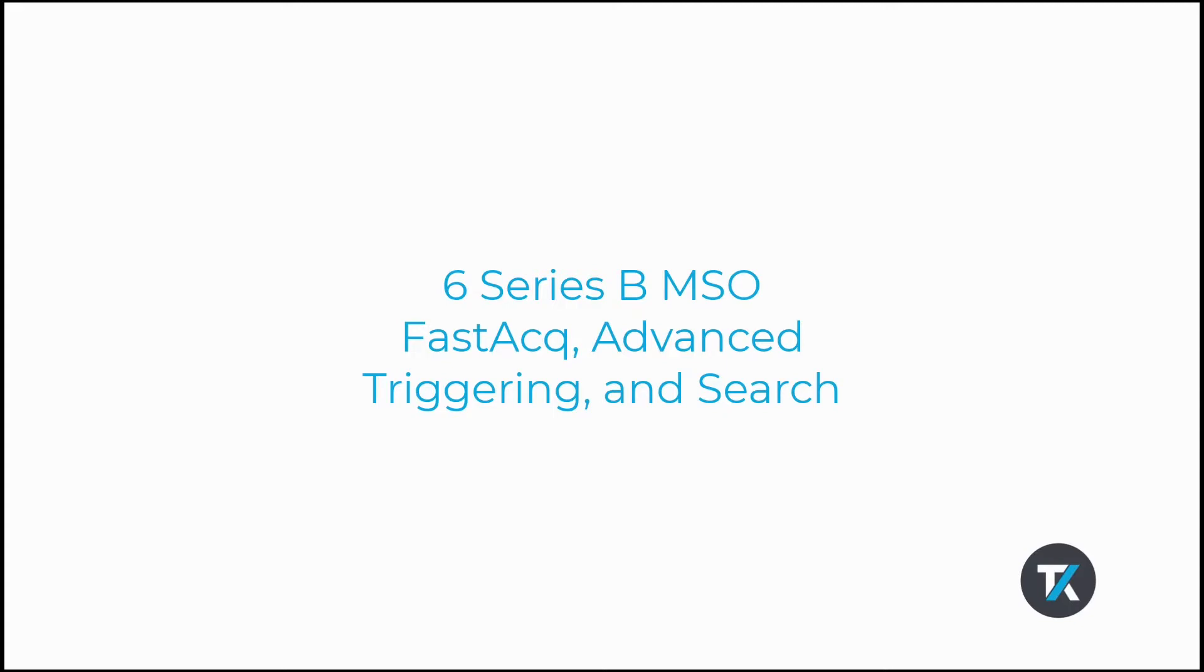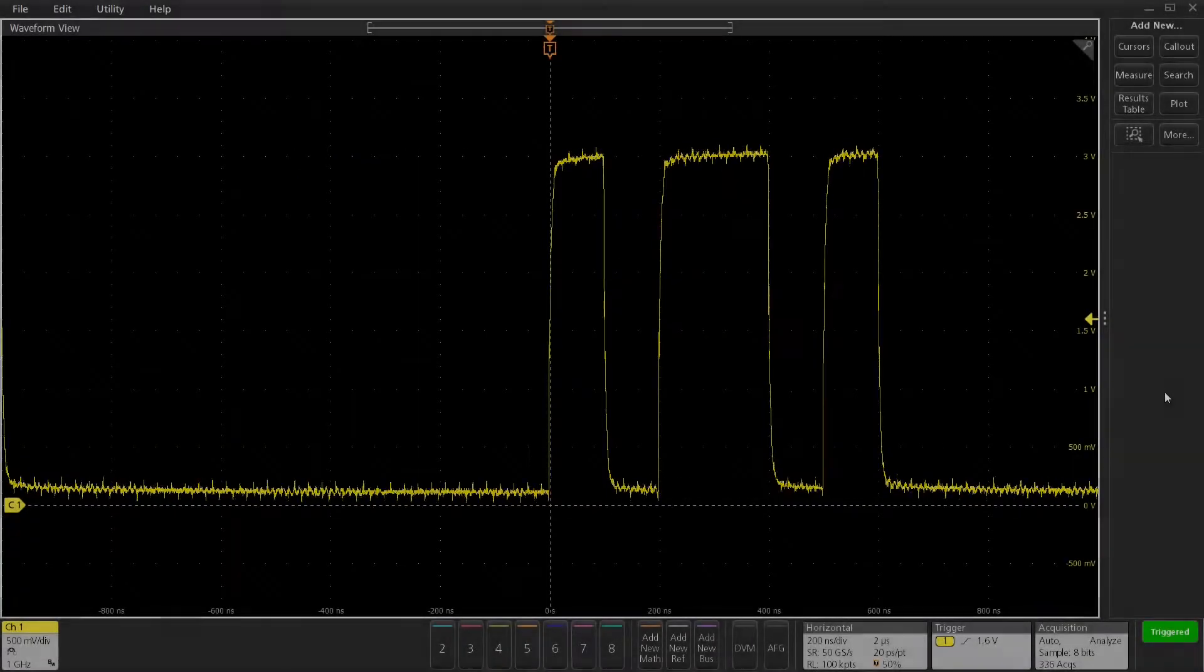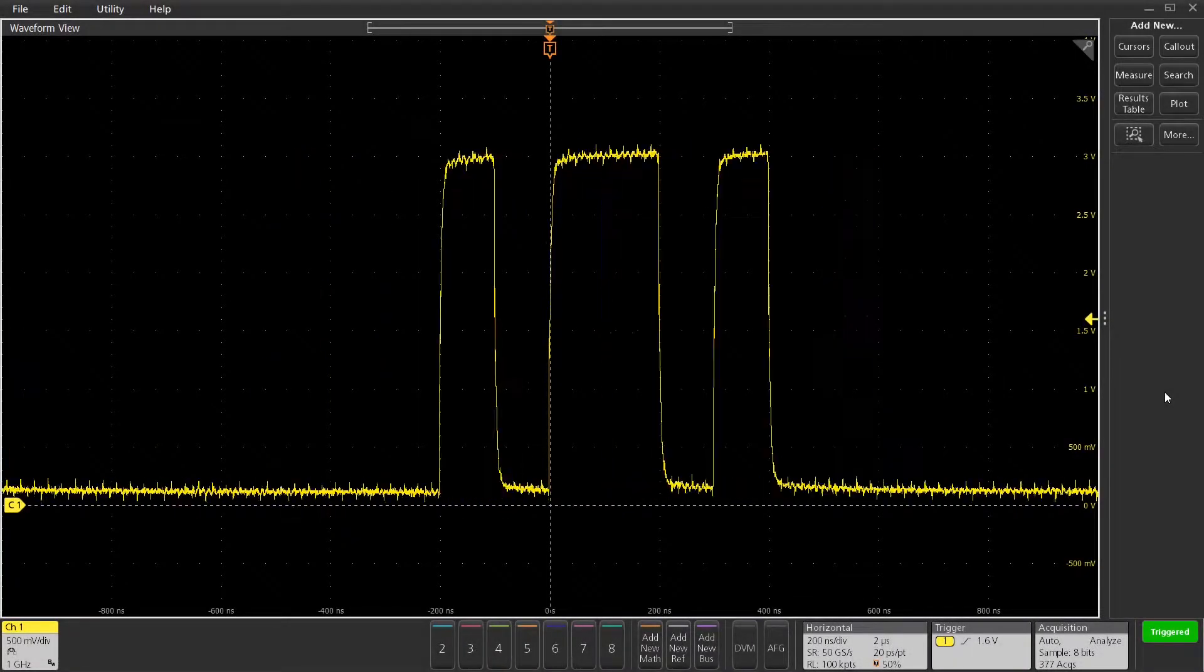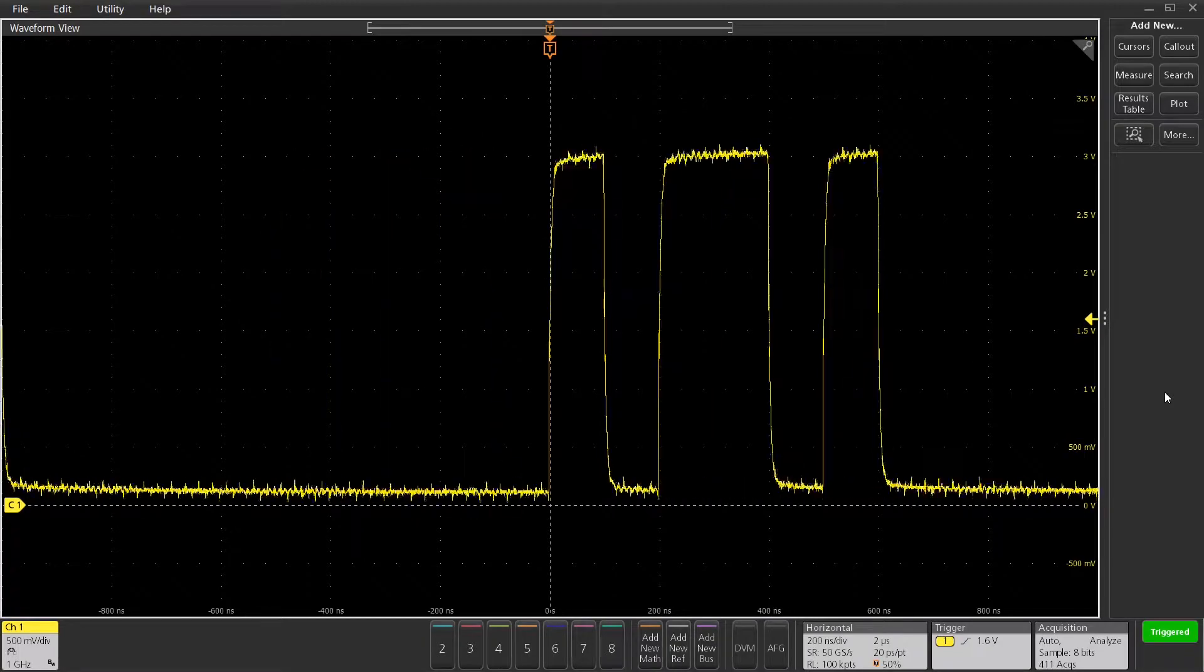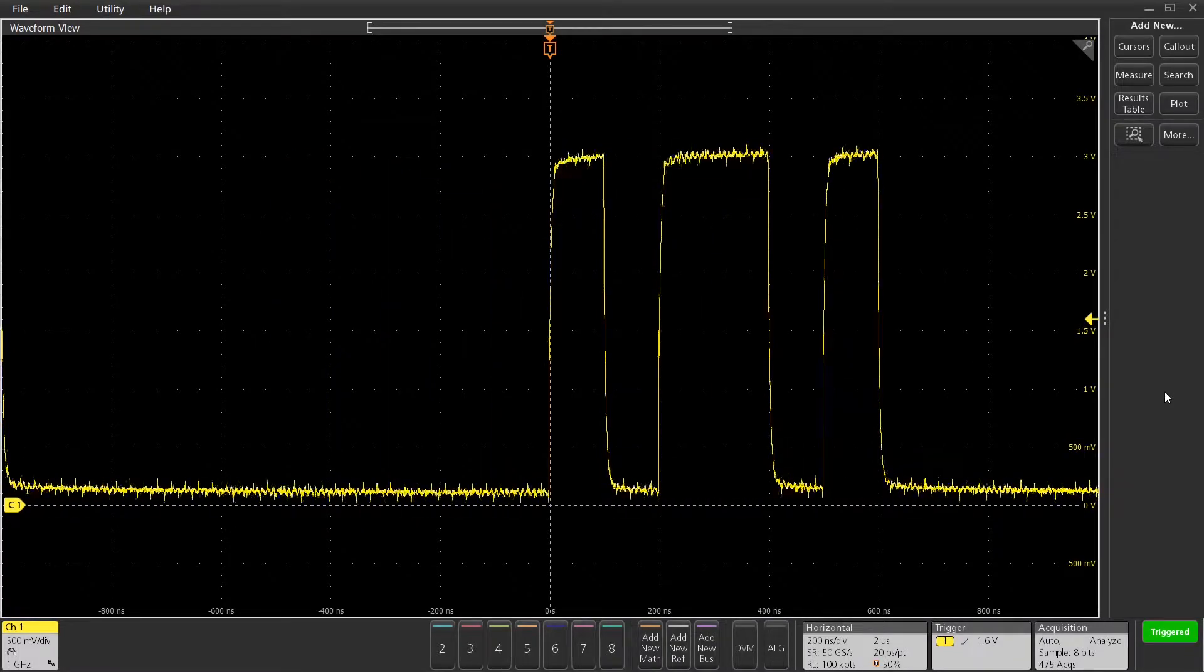In this demonstration, I'm going to show you some of the fast acquisition, advanced triggering, and automated search capabilities of the 6 Series B MSO.